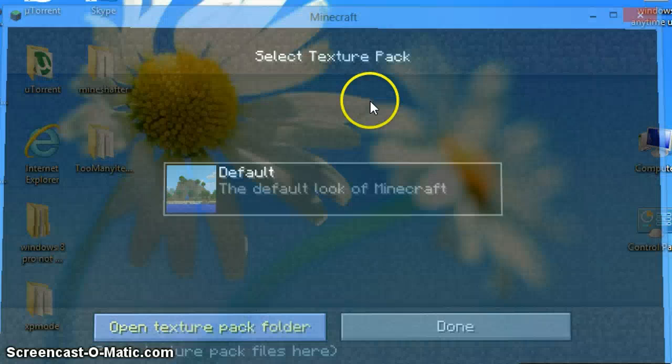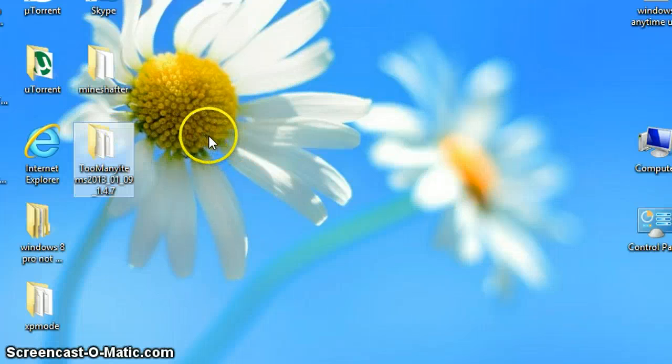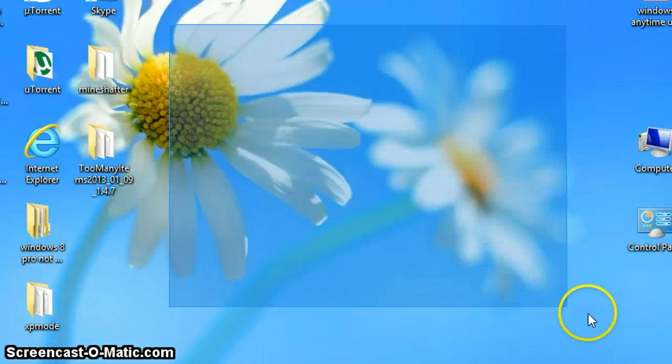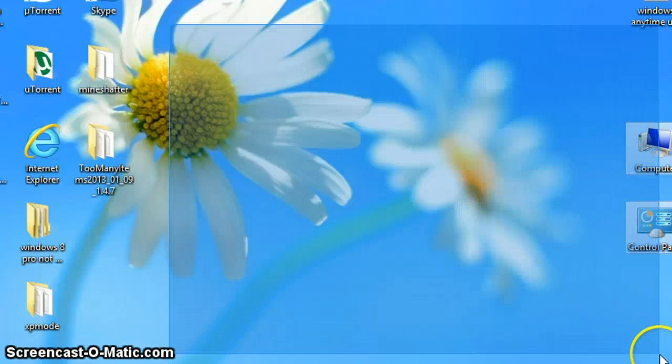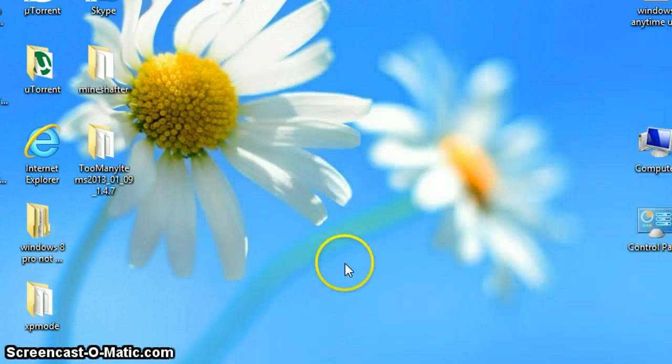So, I'm sorry for the lag. My PC is actually not lagging, but the screen recorder is causing it.